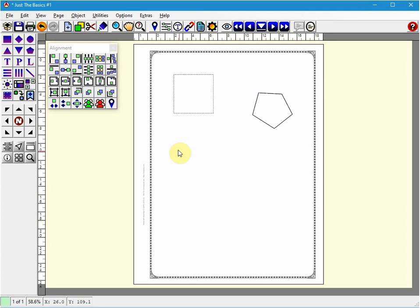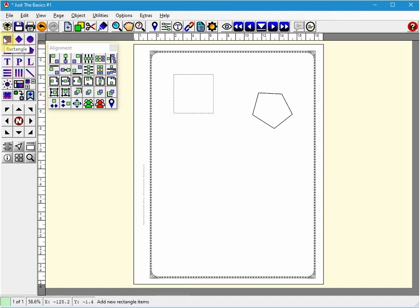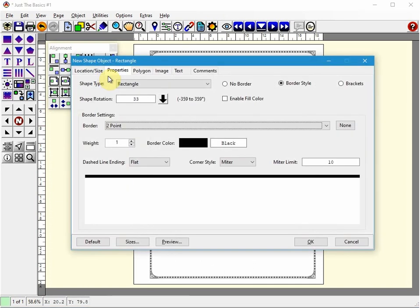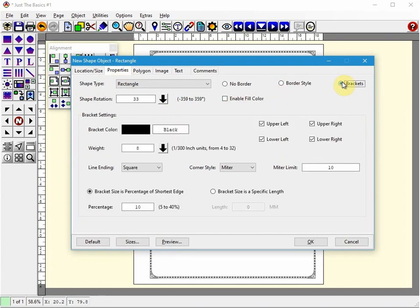A new option in version 3 is the minimalist brackets option. Sometimes you just need it to be simple on the page. I'll show you that. So again I'm going to choose a rectangle. I'm going to left click on the page. This time for border style I'm going to choose brackets.